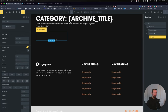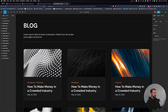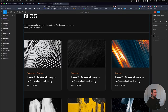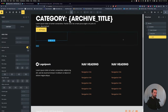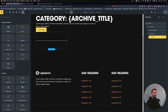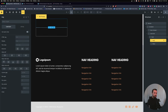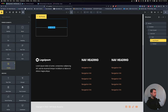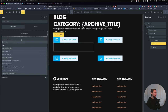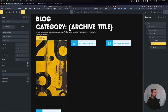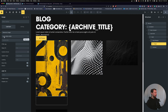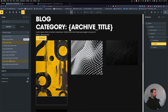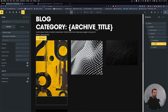Let's start building the card. Inside, I'll add two blocks — one for the image wrapper at the top and one for the content below. Inside the image wrapper, I'll add an image element and set it to featured image, selecting size 600. The image will look a bit off for now, but we'll style it later.